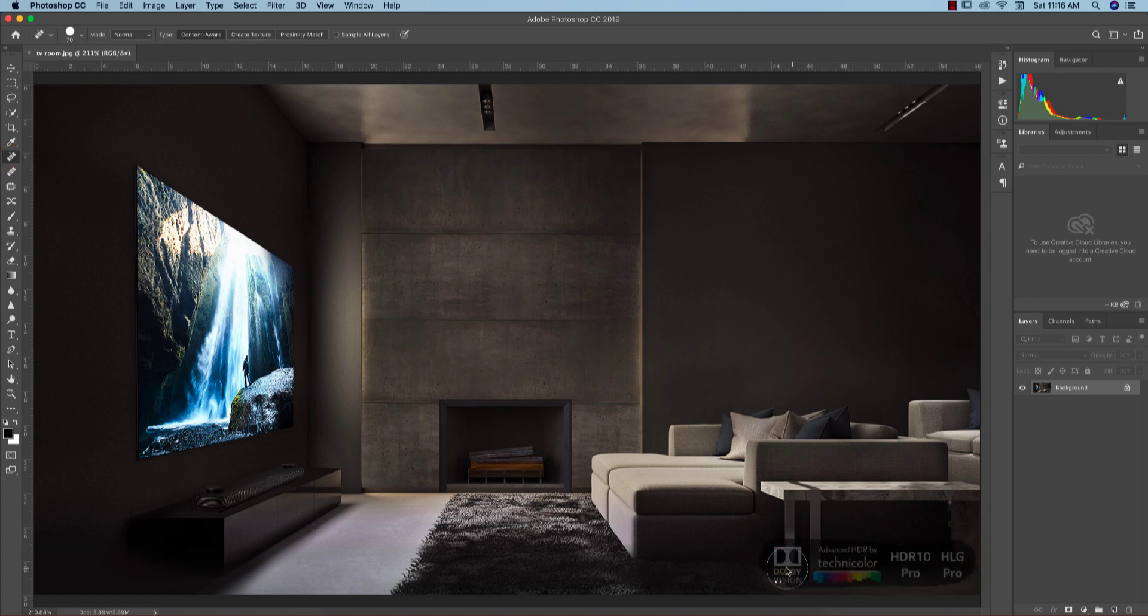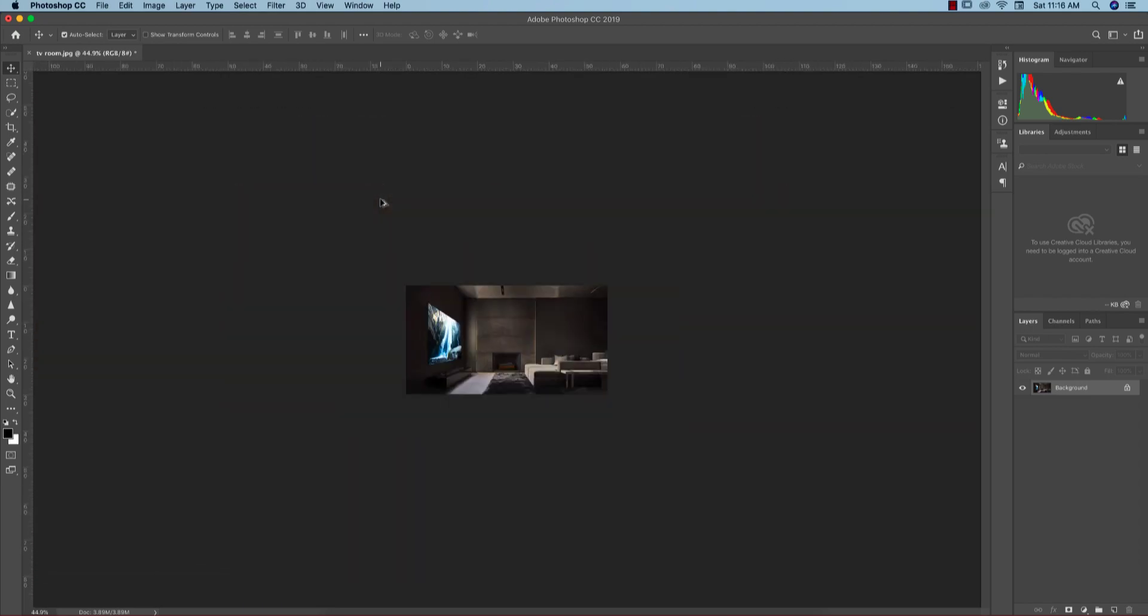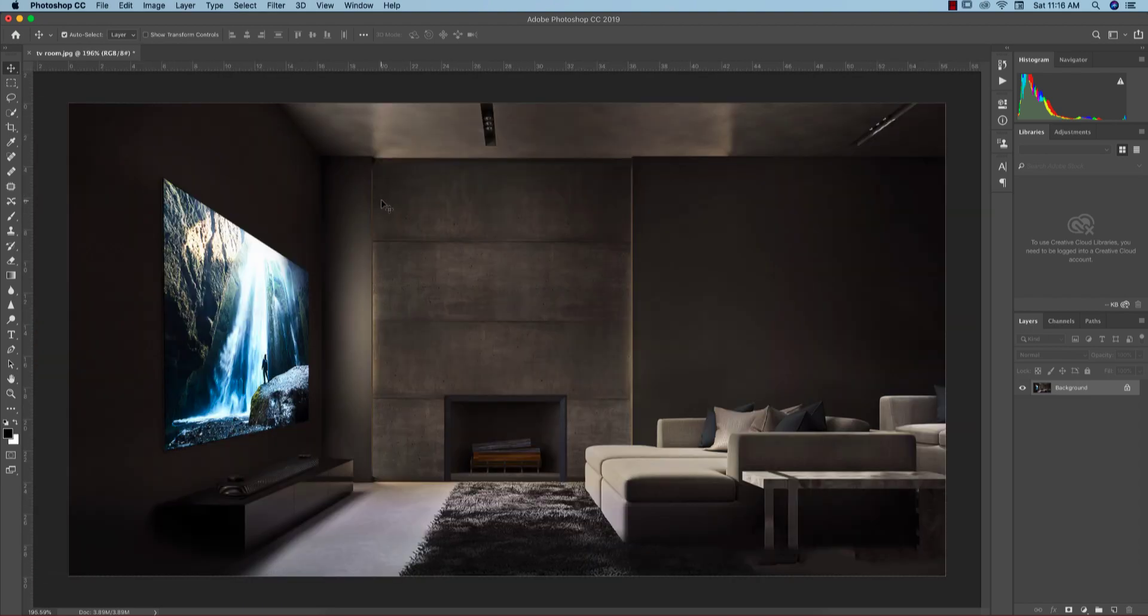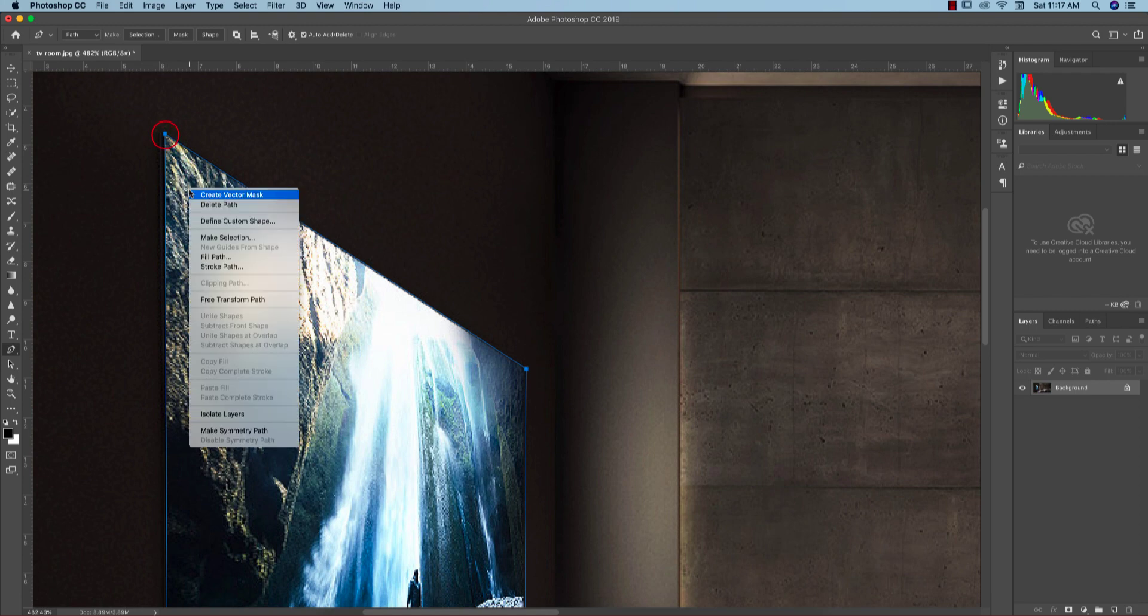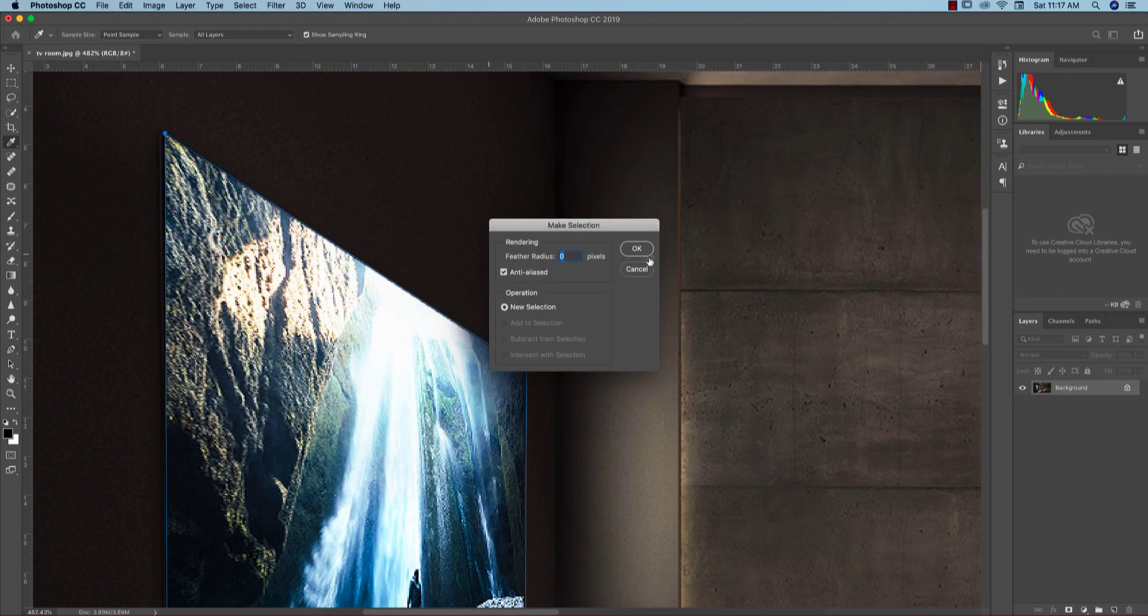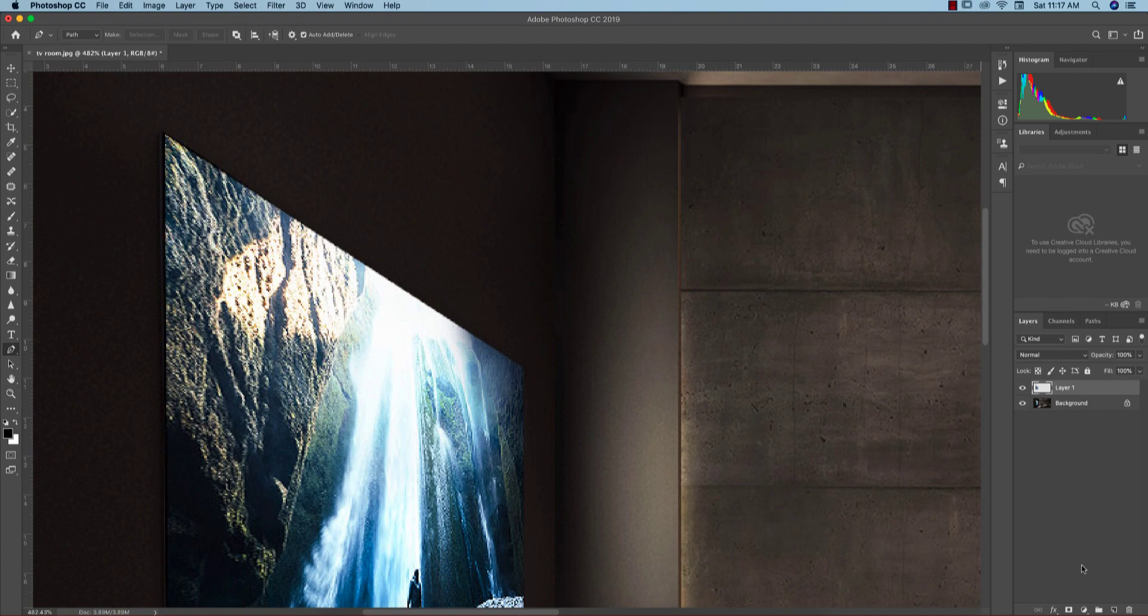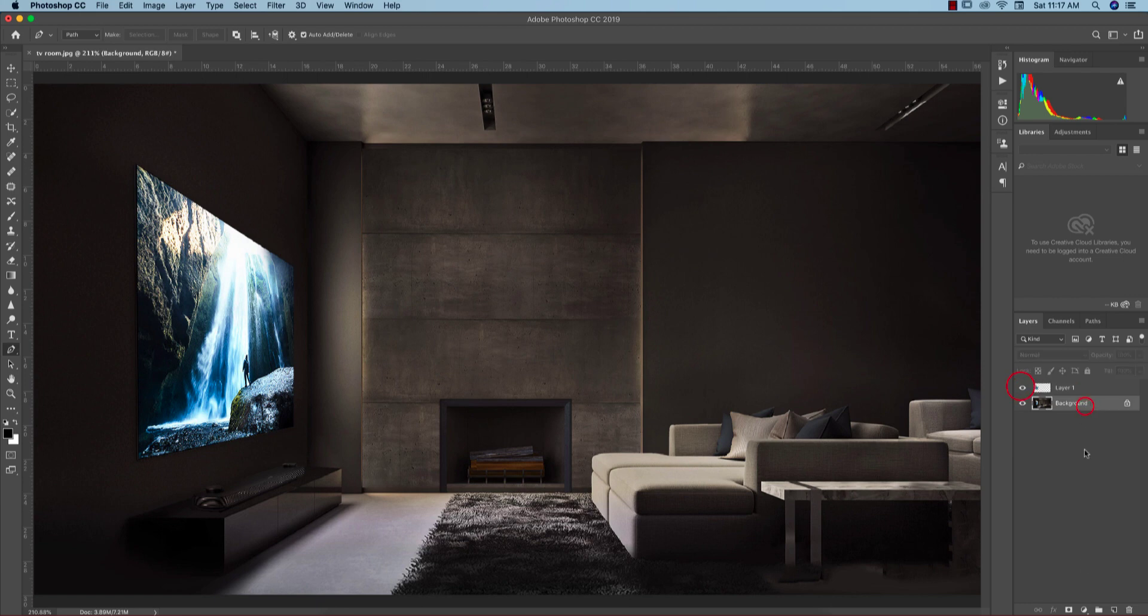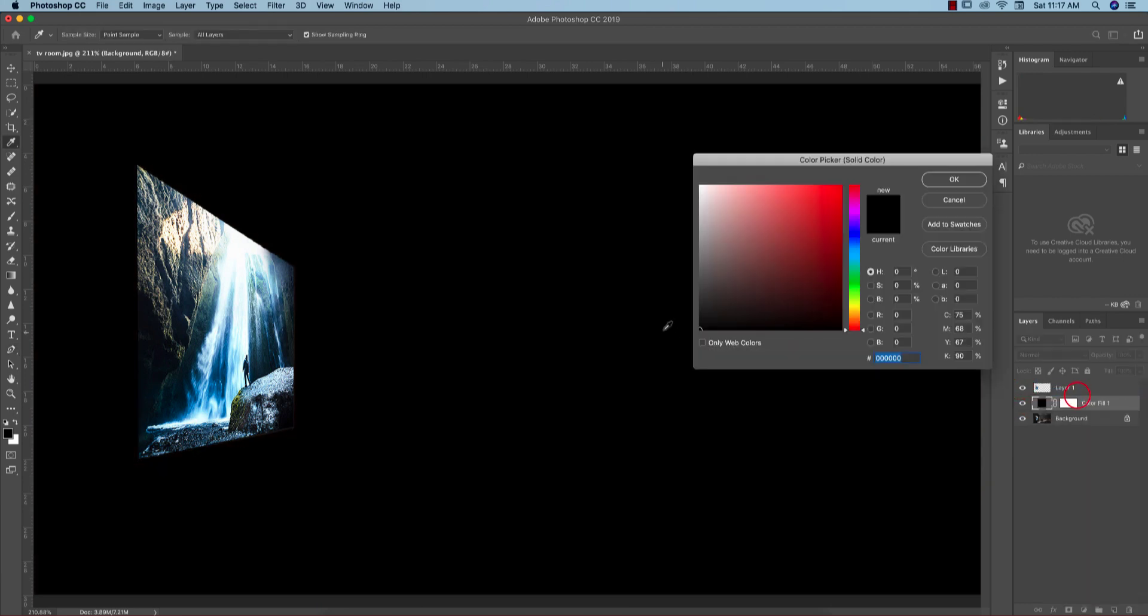At first go to the pen tool and just zoom it in. Right press and make selection and make the pixel zero and hit okay. Then control or command J, and here I got the portion.